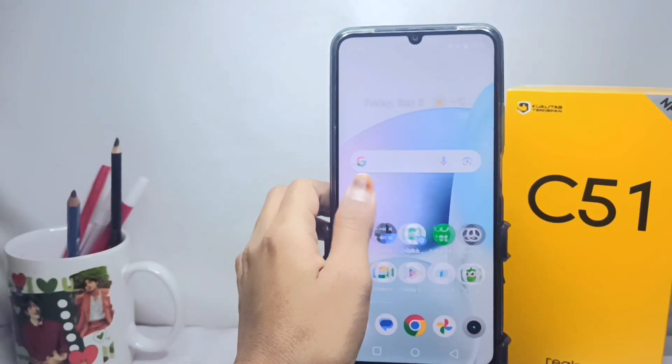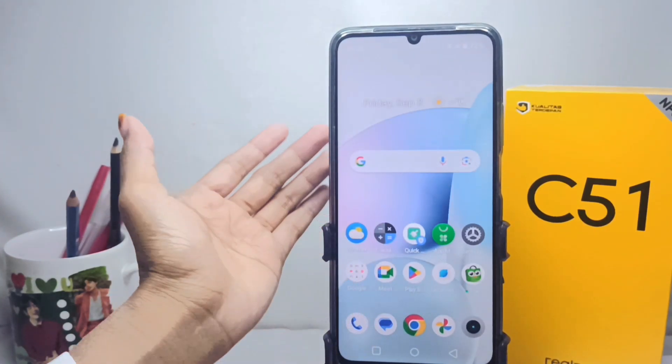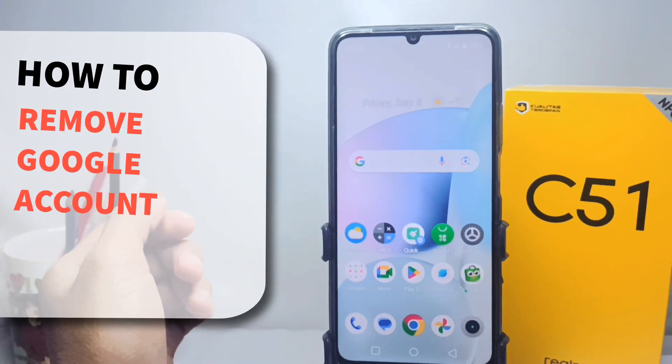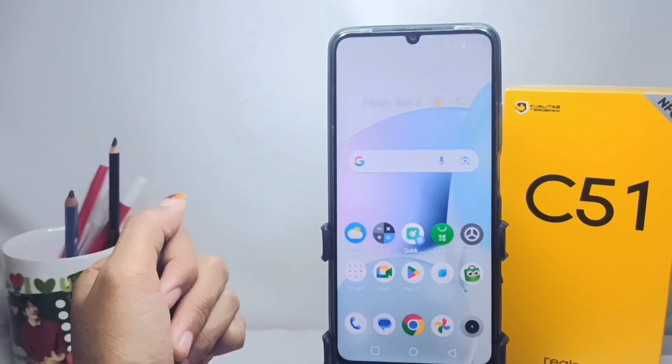Hello everyone. I want to provide a tutorial on how to remove a Google account on a Realme C51 device.